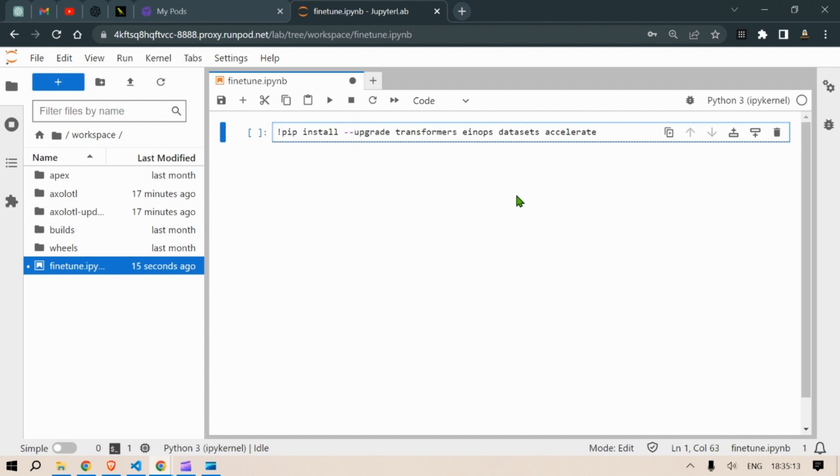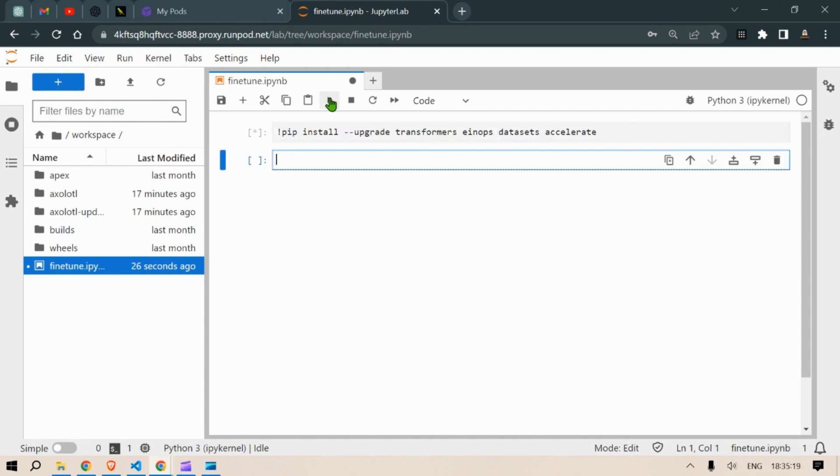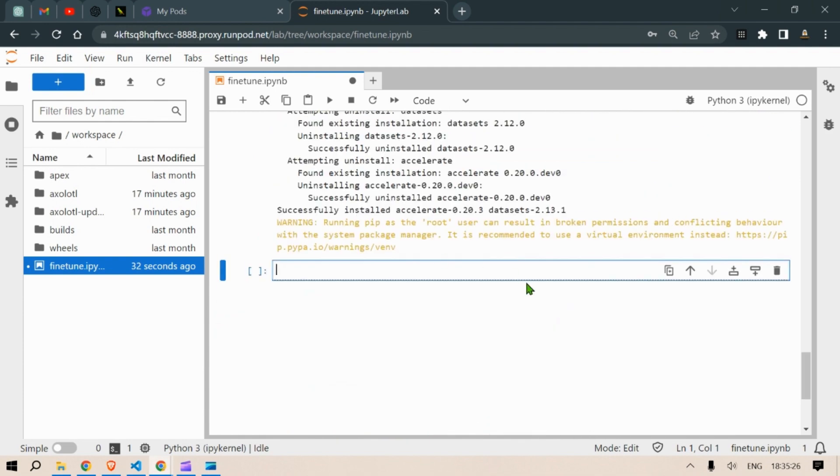So pip install transformers datasets accelerate and einops. So we install these required libraries.